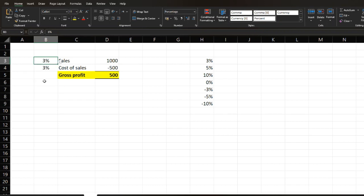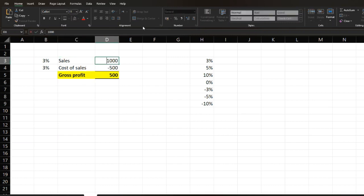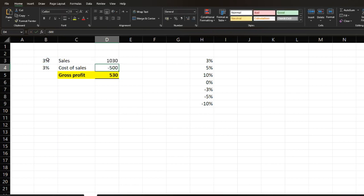Now let's see how you are going to link these percentages to these variables. In order to do that, open the list cell and put an equal sign. Then you need to multiply the original value times open bracket 1 plus the percentage. So you can see the impact — it was 1000, now it is 1030. As a result of that, you can see what happened to your gross profit. Gross profit increased from 500 to 530.